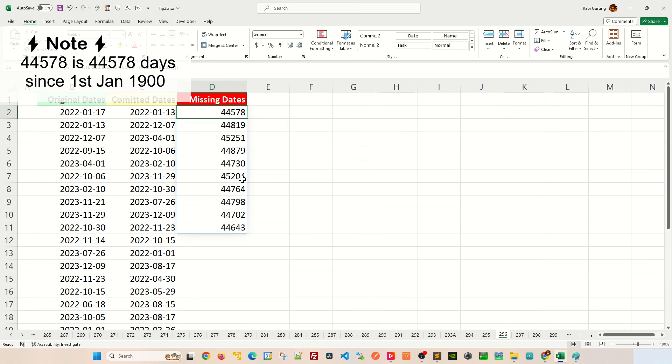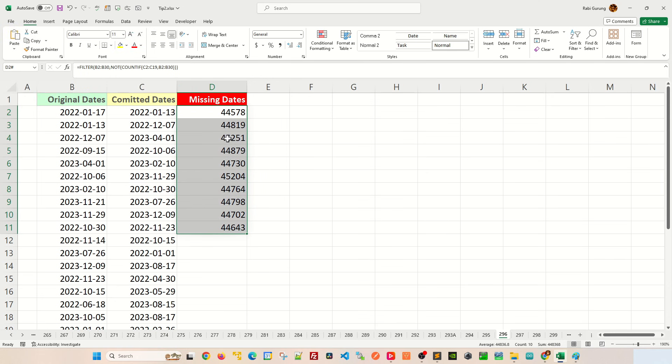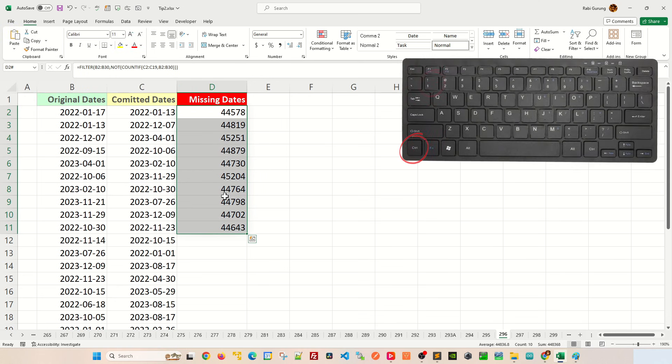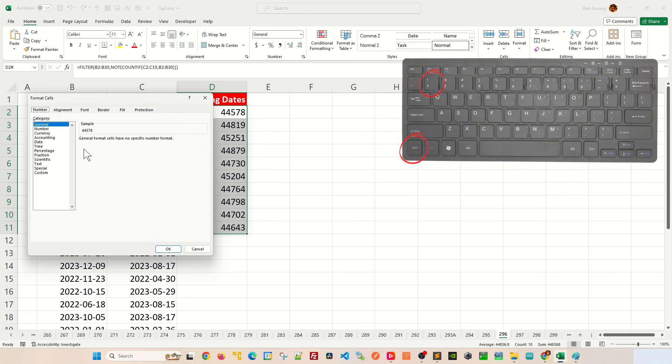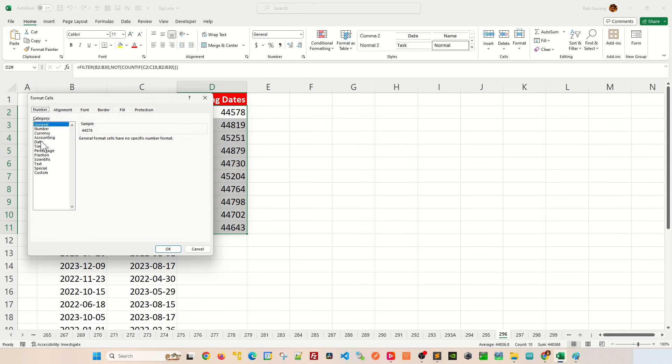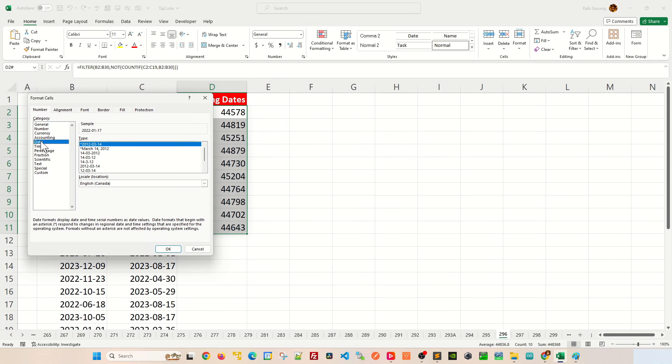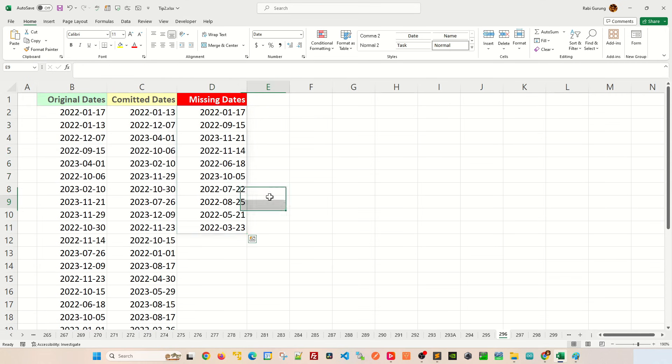So all you have to do here is you get to select all your missing date, press Ctrl+1 on your keyboard, and then basically change that format to date and click OK.